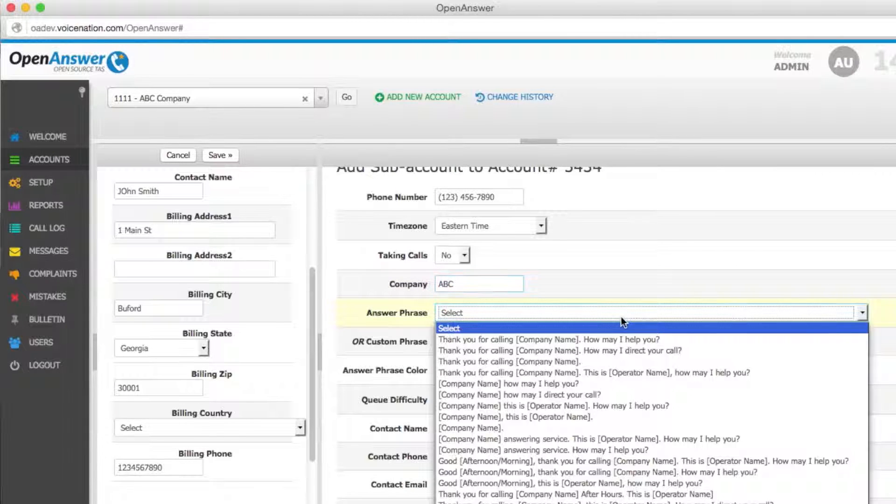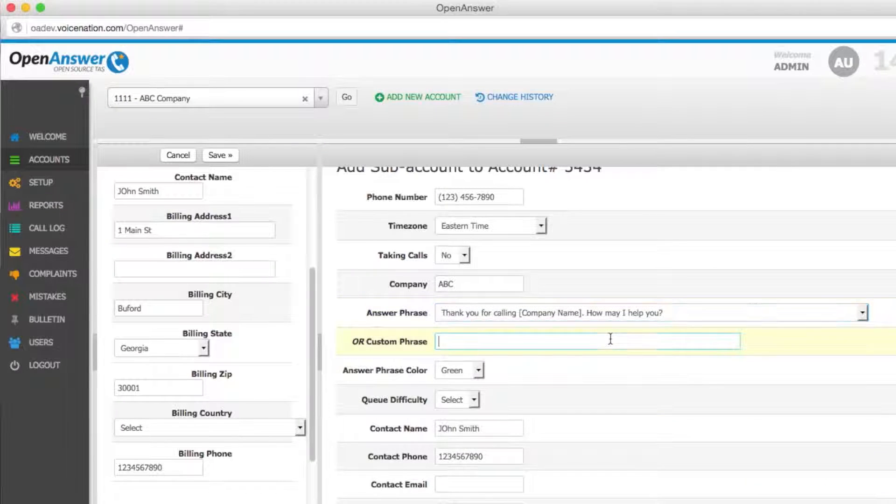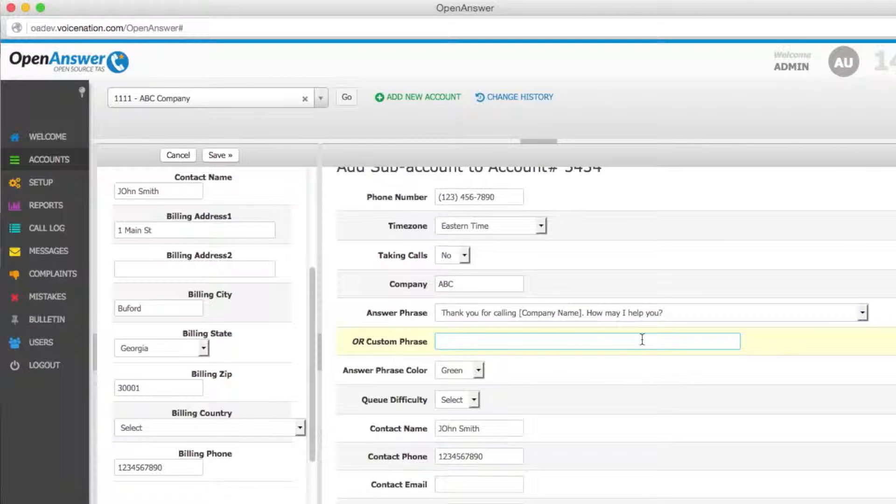Your answer phrase will be how your agent greets your caller. You can select from a predefined drop-down. Or if you need something more custom, you can type in the answer phrase that you need.